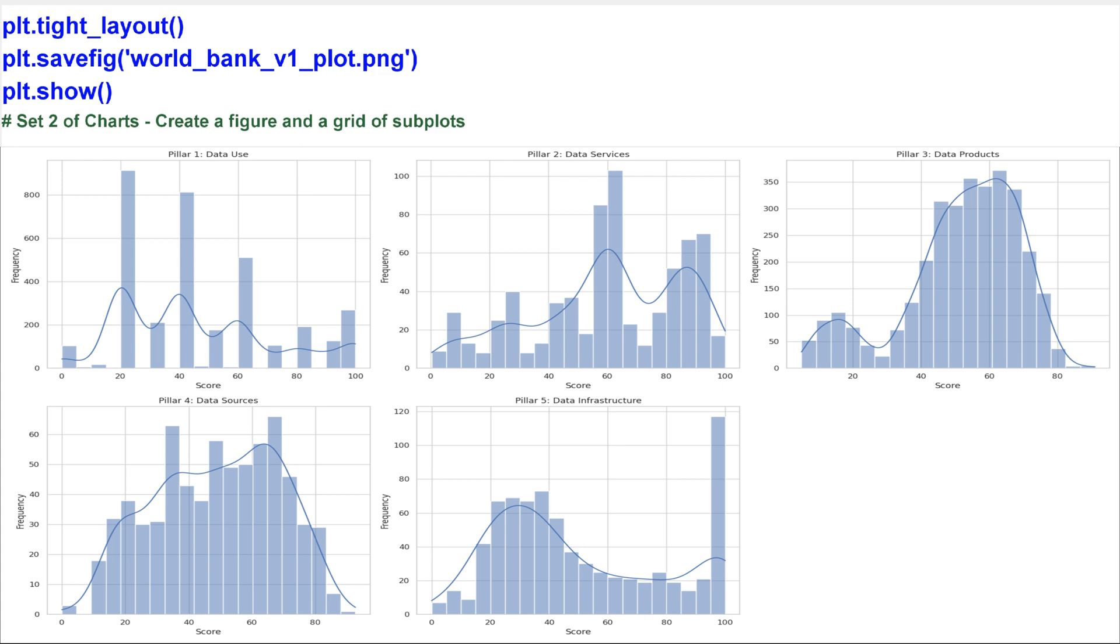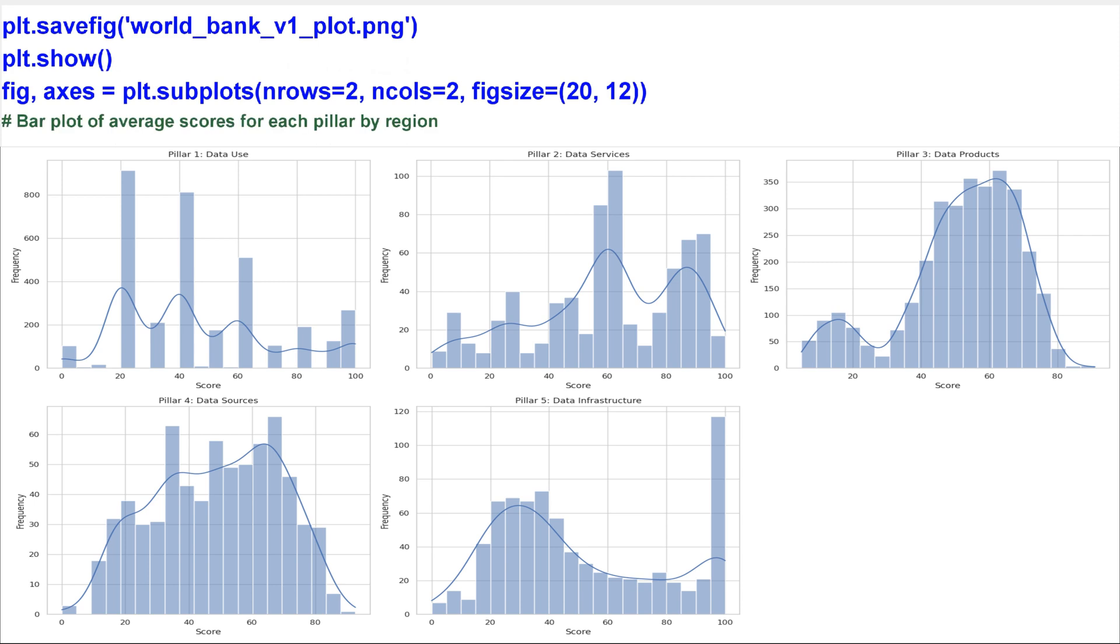Set two of charts. Create a figure and a grid of subplots. Bar plot of average scores for each pillar by region.